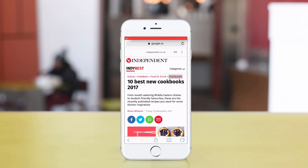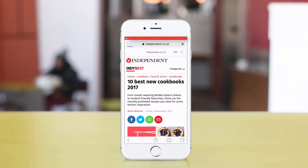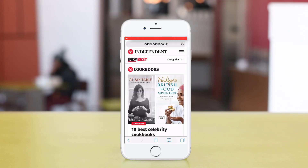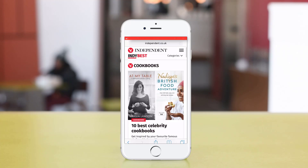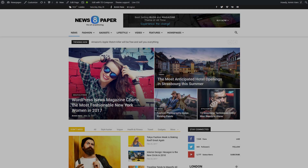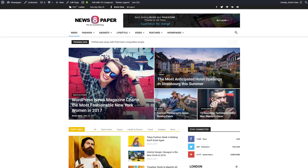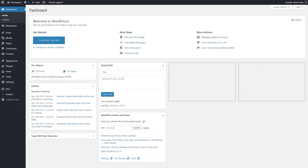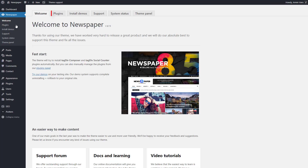Only when visitors interact with the content will they be redirected to the mobile version of your website. Now let me guide you through the activation process — go to your website's WordPress admin panel, then the Newspaper plugins tab.